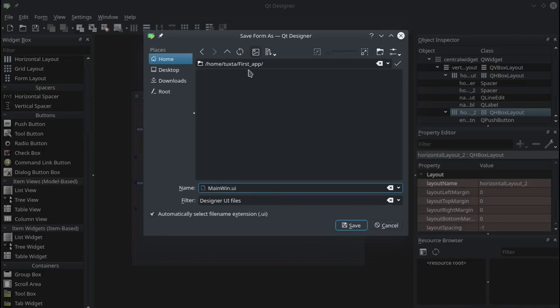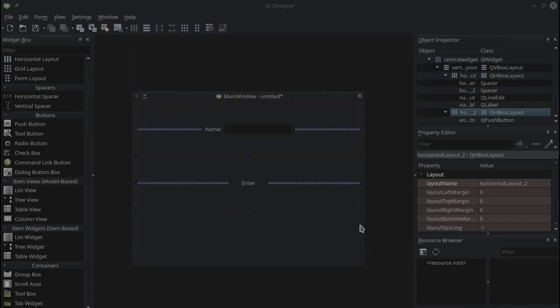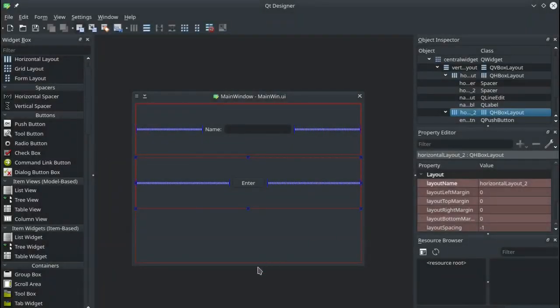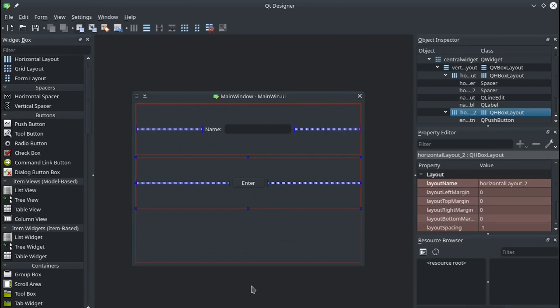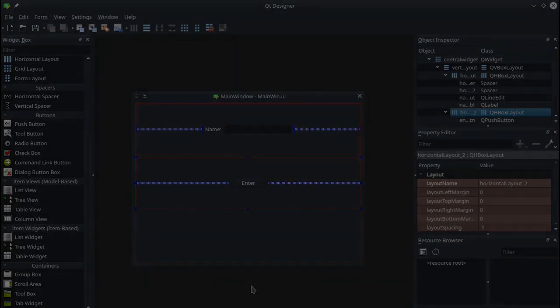So we'll save that in our project folder. And that's it for the GUI building for this section so we can close off designer and in the next video we'll open up PyCharm and start coding away and making this application work.